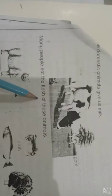We eat the flesh of these animals: sheep, hen, fish, cow, goat.